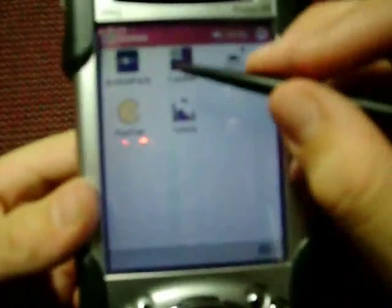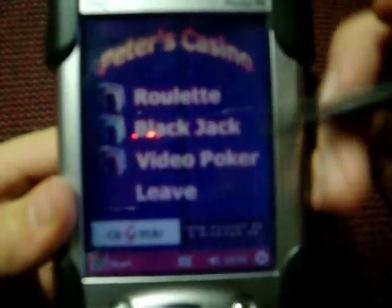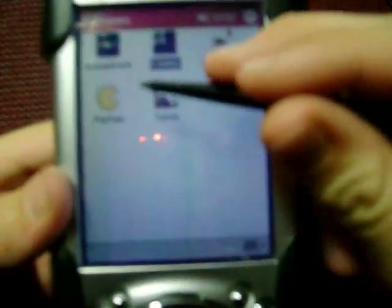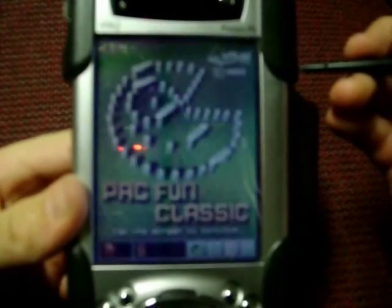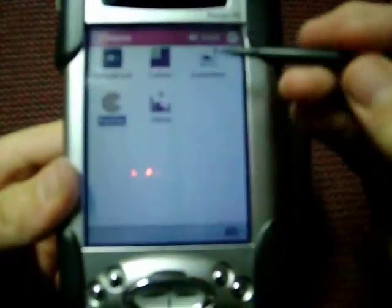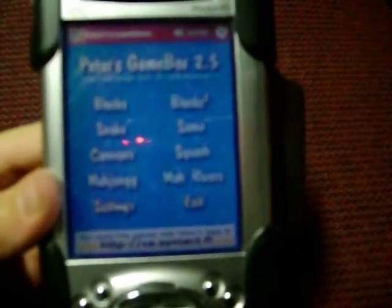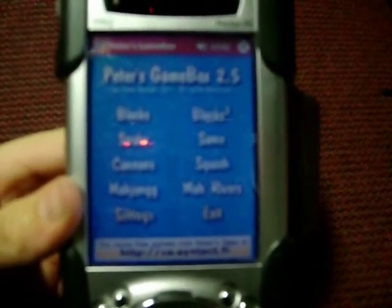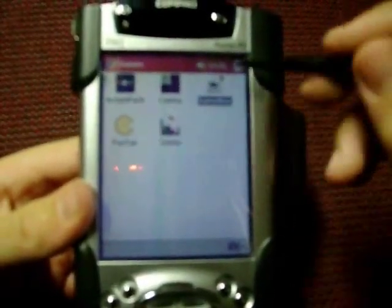You can get all these awesome games, like some casino games, Pac-Man, these classic arcade games, and you can get Tetris.